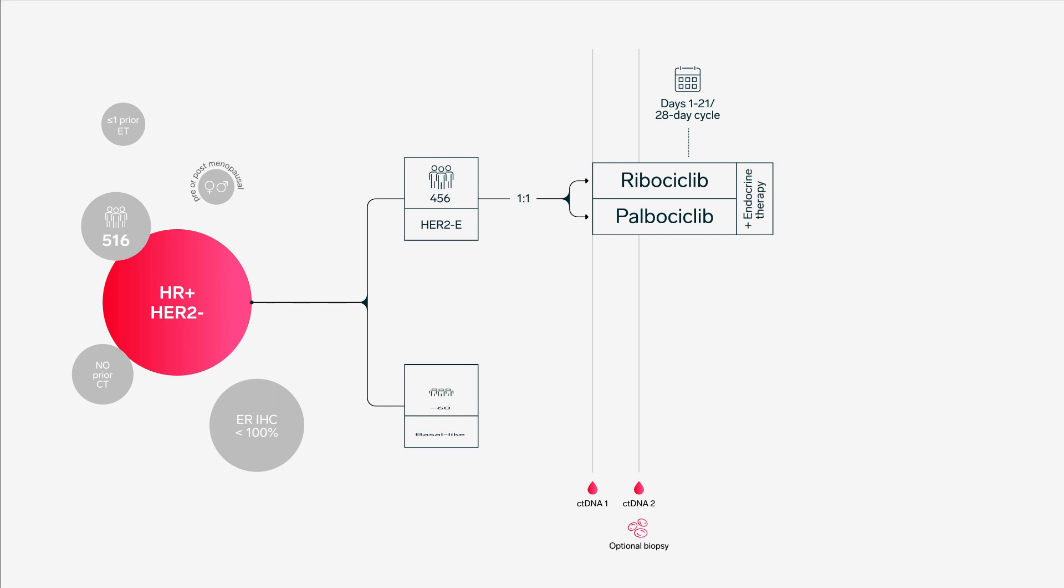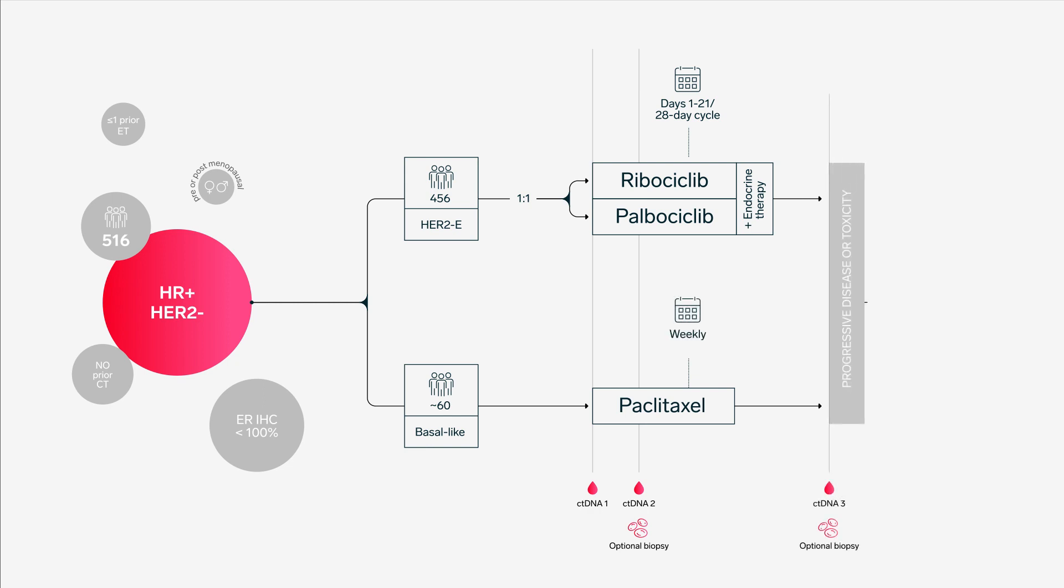Patients with basal-like tumors will be allocated to the basal-like cohort to receive weekly paclitaxel. The primary endpoint is progression-free survival in the HER2-enriched cohort.